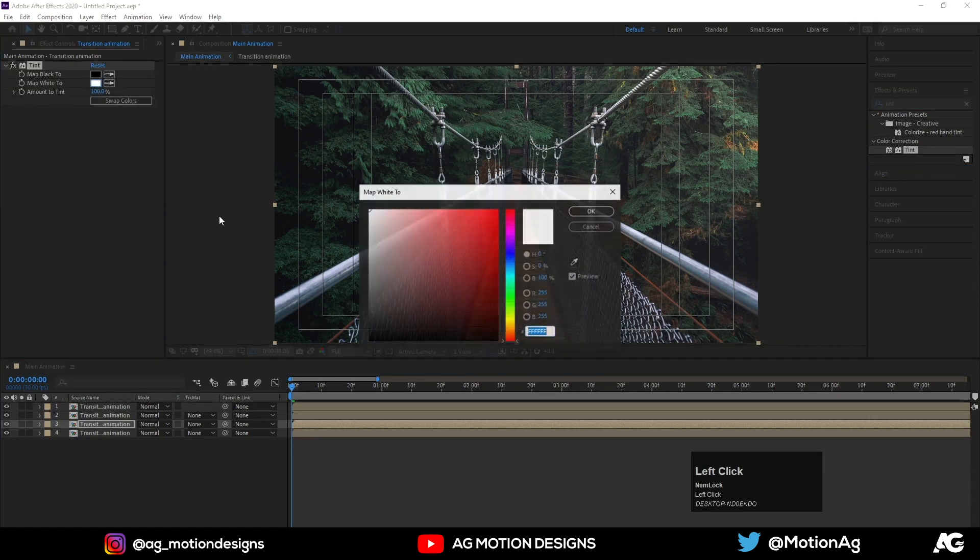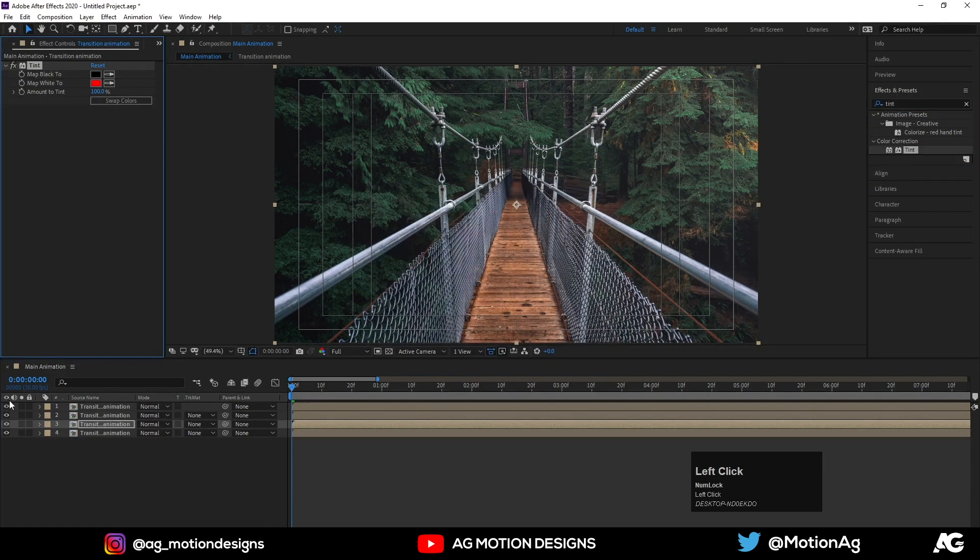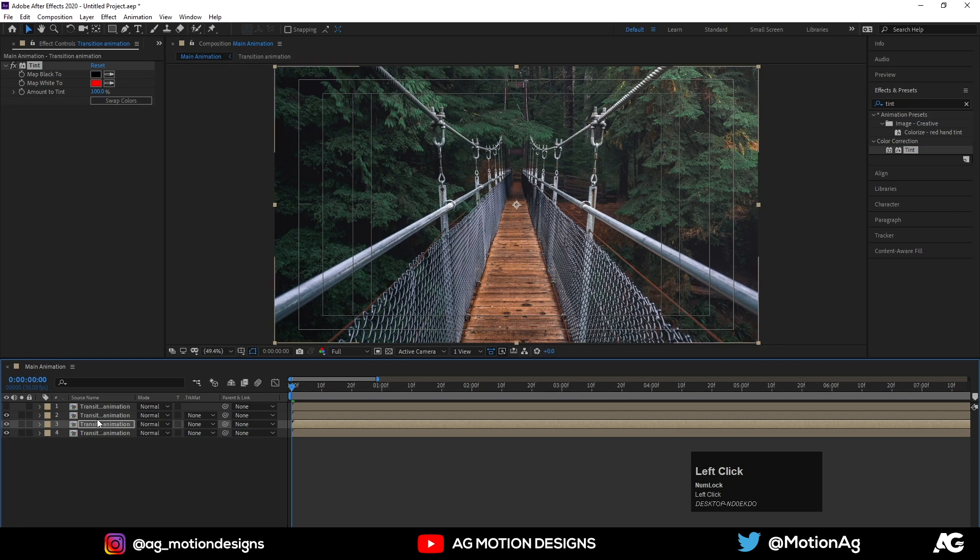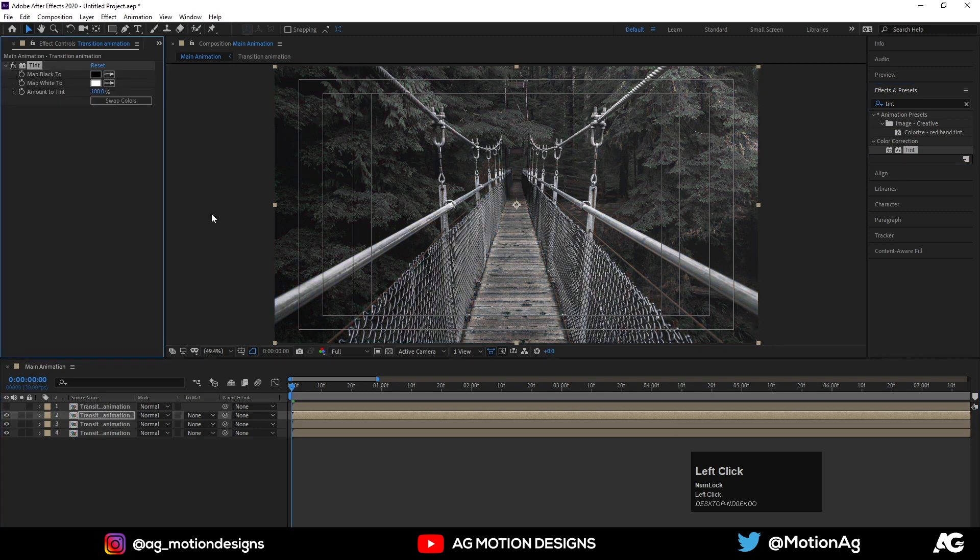Select this third layer and I'll apply tint effect on it. And instead of white color I'll choose red color. Hide these layers, as we can see we are getting some cool effect over here. Now hide this second layer and apply same effect, tint.